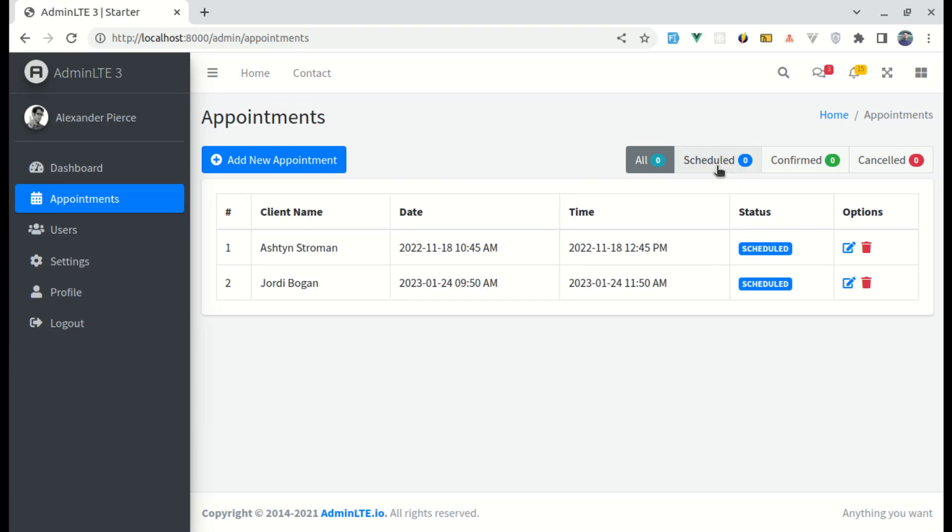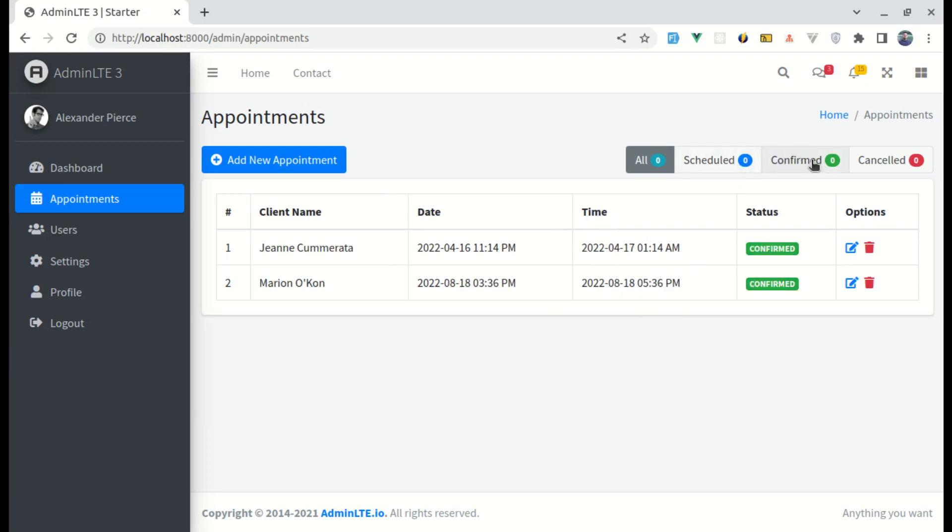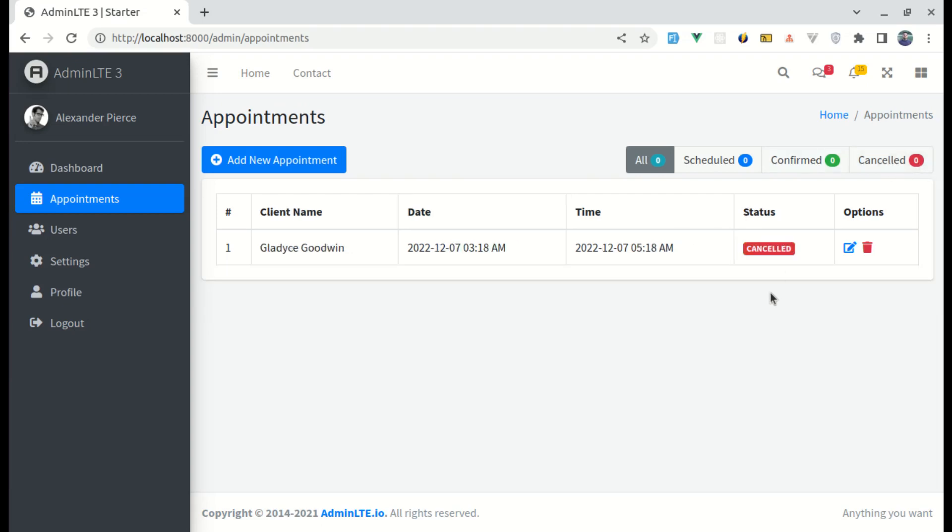So if I click on schedule, then we see the scheduled appointments. If I click on confirmed, we see confirmed appointments. Similarly, if I click on canceled, we see the canceled appointments.